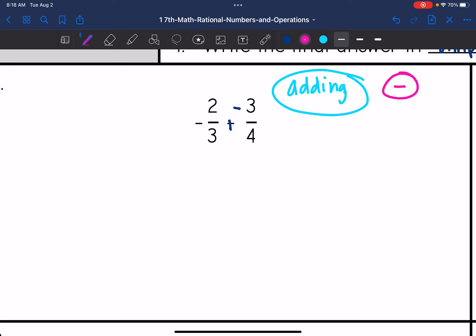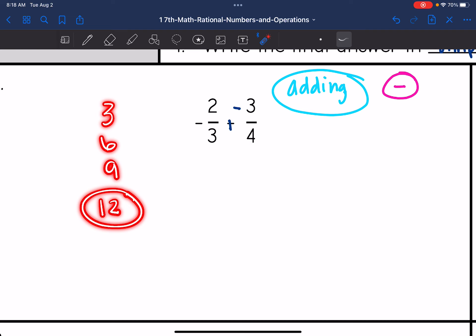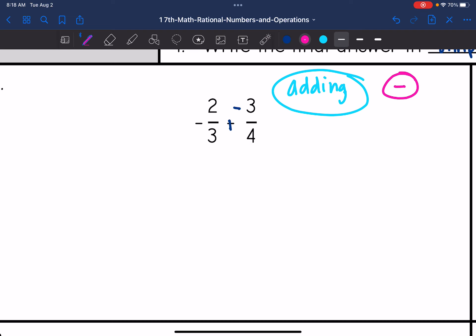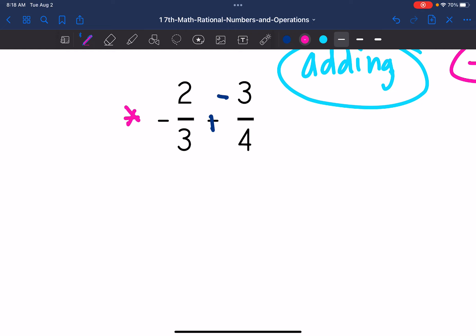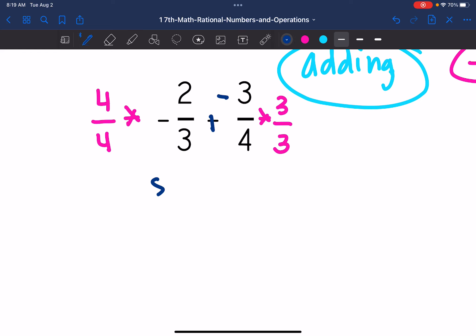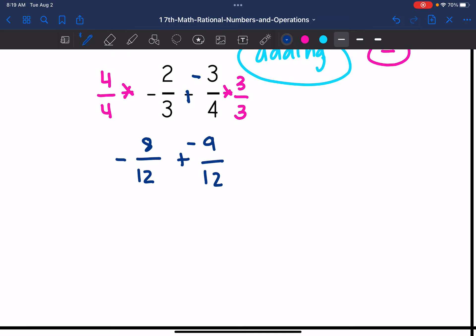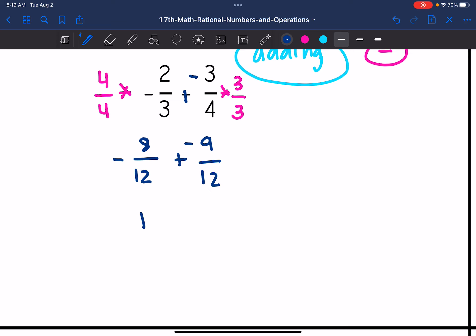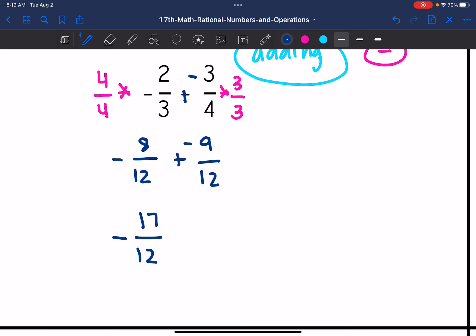So I know I need to add, but I do not have common denominators. Let's go ahead and create those common denominators. I'm going to start listing out multiples of three: three, six, nine — 12 is what three and four can go into. So I'm going to create common denominators of 12. I'll multiply the first fraction by four over four, and the second fraction by three over three. Two times four is eight, four times three is 12. Three times three is nine, four times three is 12. Now I can add these and keep the sign. Eight plus nine is 17 over 12, and then I keep that negative sign.